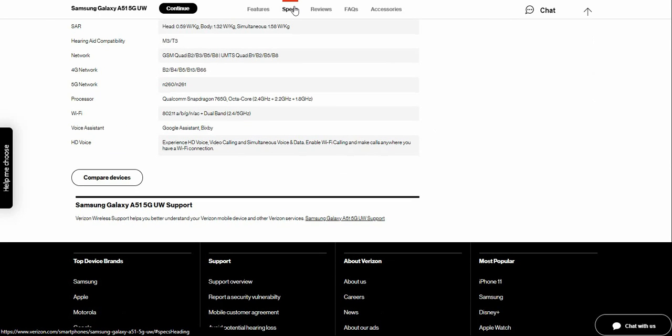And if you guys need help with your Samsung Galaxy A51 or Android smartphone, Verizon has you covered with device support. It says Verizon mobile support helps you better understand your Verizon mobile device and other devices.